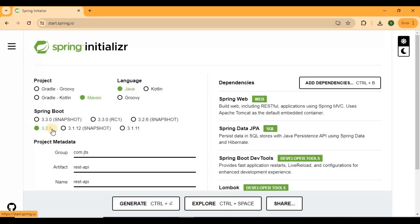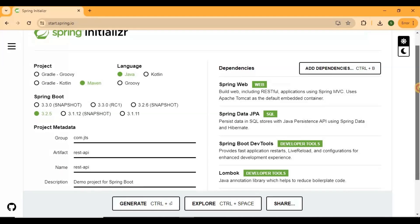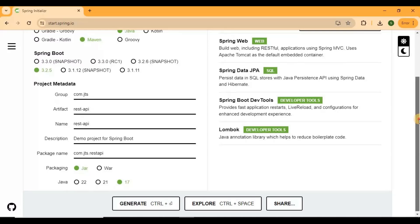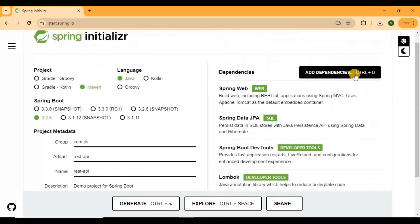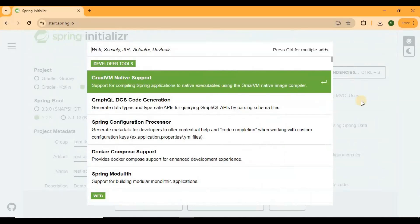I have chosen Spring Boot version 3.2.5. Spring Boot 3 requires a minimum of Java 17, so we need to choose that version here. Then group, artifact, name, description, and package name — these things we need to fill in on the right side. In the dependency section we can choose the dependencies we need for the project.